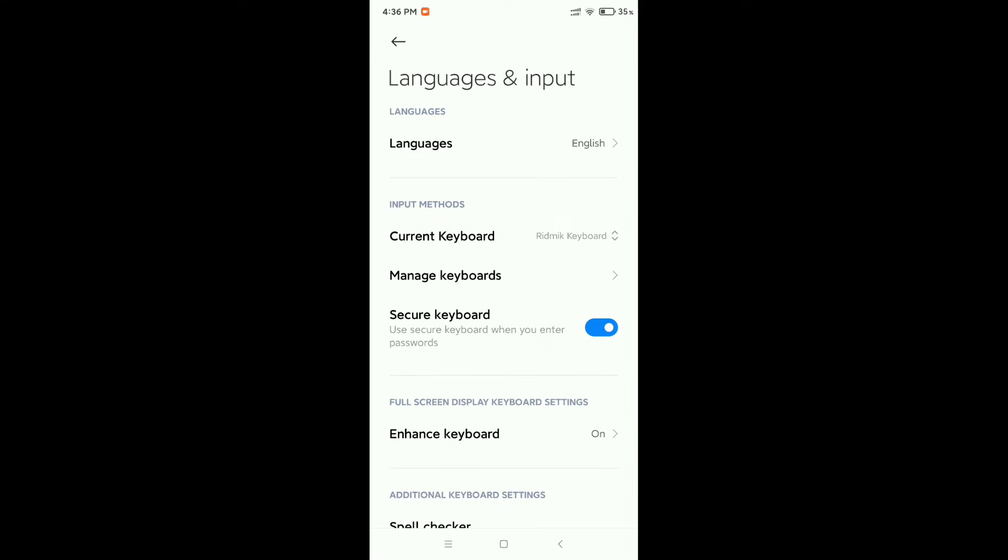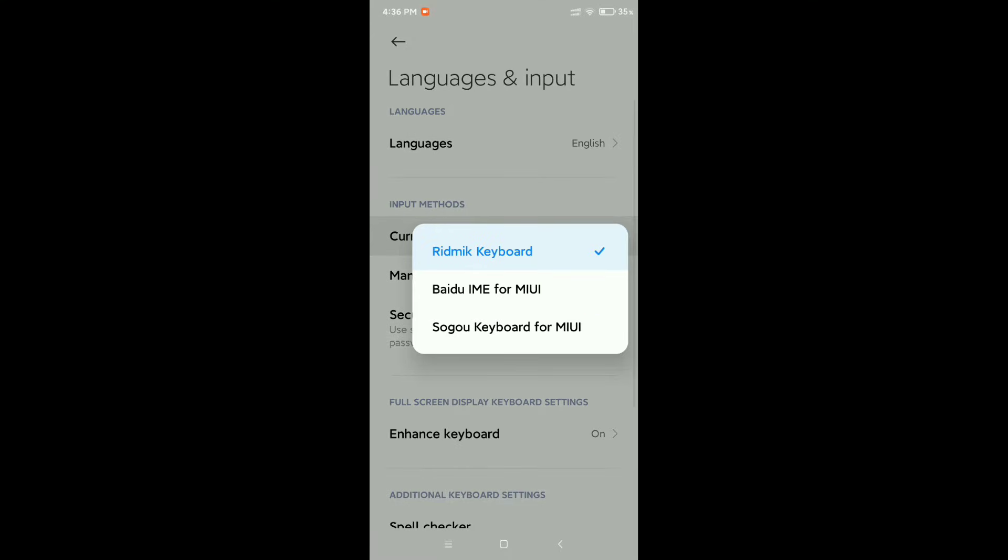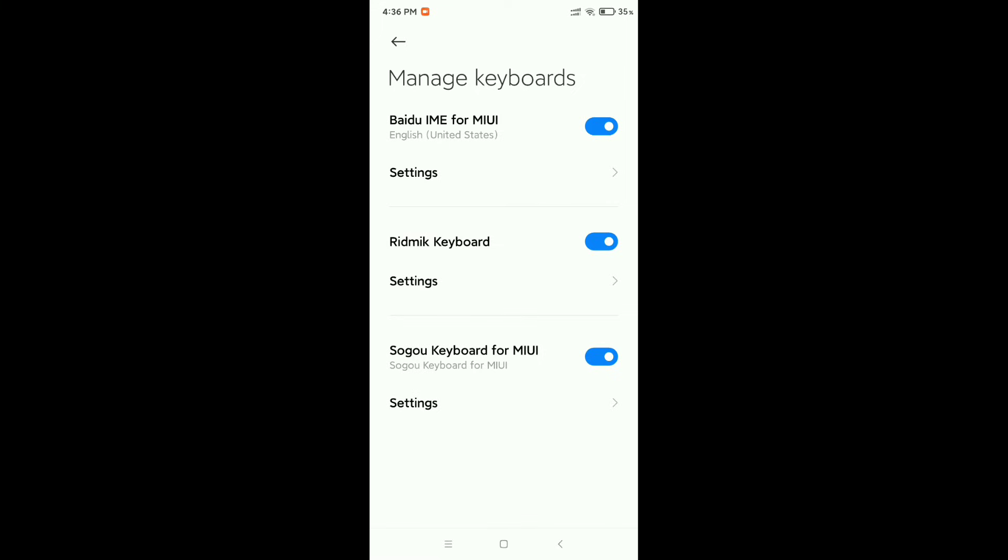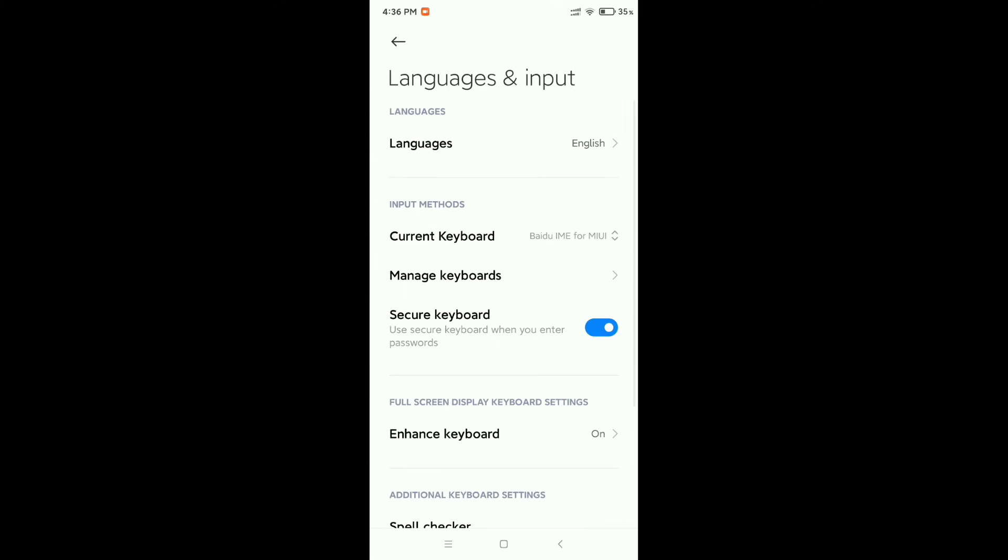So I click on here and select another keyboard from here, and then go to Manage Keyboards. I need to disable other keyboards. That's it, and in this way I can enable or change the keyboard on my Xiaomi mobile.